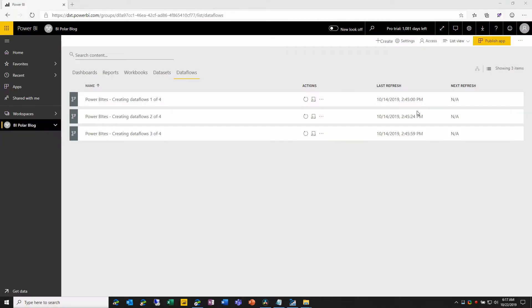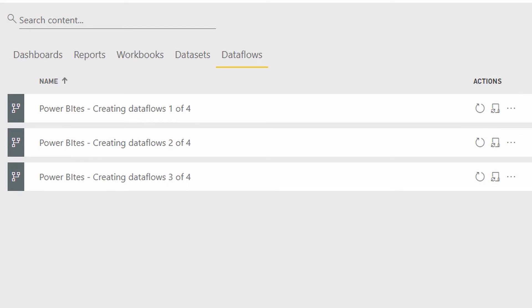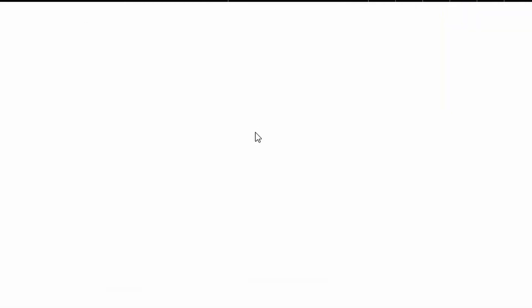So as we can see, I have a workspace in Power BI that already has three different data flows in it, and I'm going to create a fourth one. So I'll come up here. I'll choose create data flow. As we've seen before, we have these four different options. We're going to choose this fourth one.